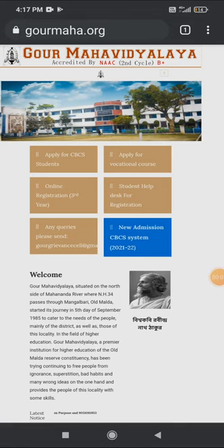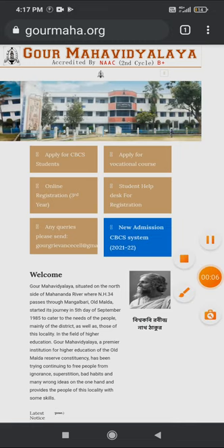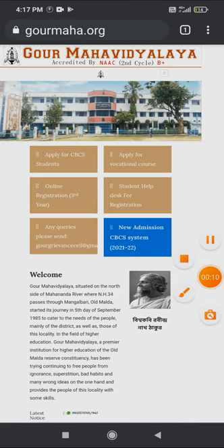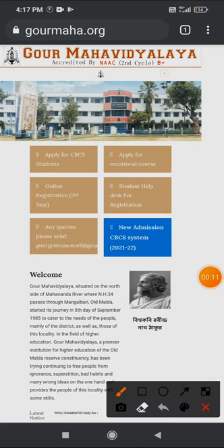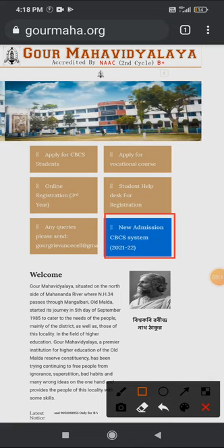I have a website at Gor Mohabit Dalai. What is the study of Gor Mohabit Dalai? What is the Gor Mohabit Dalai website? One website at Kolhar — New Admissions CVCA System 2021.